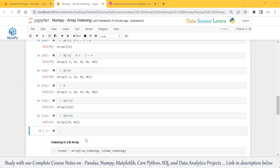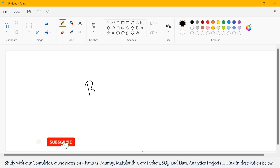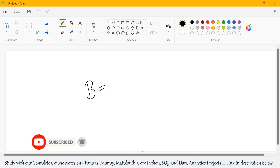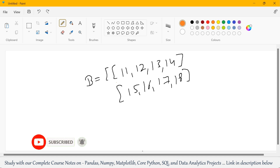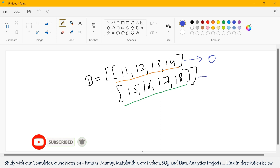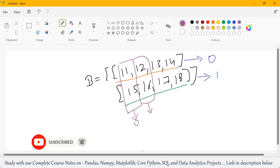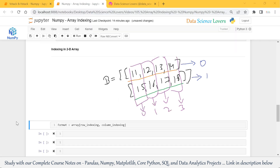Let's move to indexing in a 2D array. Suppose we have a simple 2D array B. In our first row we have 4 elements: 11, 12, 13, 14. In our second row we also have 4 elements: 15, 16, 17, 18. The first row is at index number 0, and the second row is at index number 1. The columns are at index numbers 0, 1, 2, and 3. This is the format for indexing in a 2D array — first we give row indexing, then column indexing.